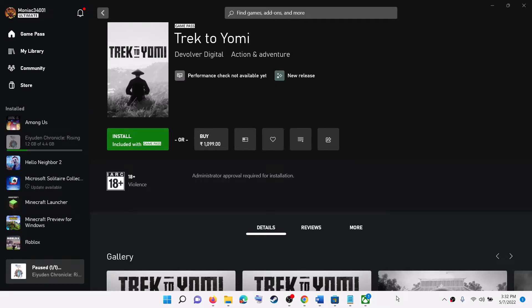Hello guys, welcome to my channel. Today in this video I'm going to show you how to fix when you're unable to install the game Trek to Yomi from the Xbox app or Microsoft Store on a Windows computer.